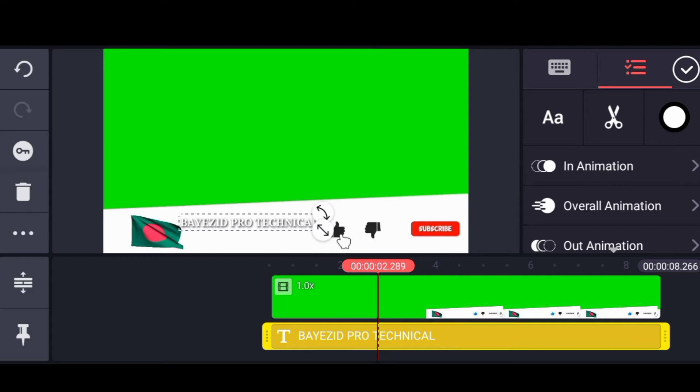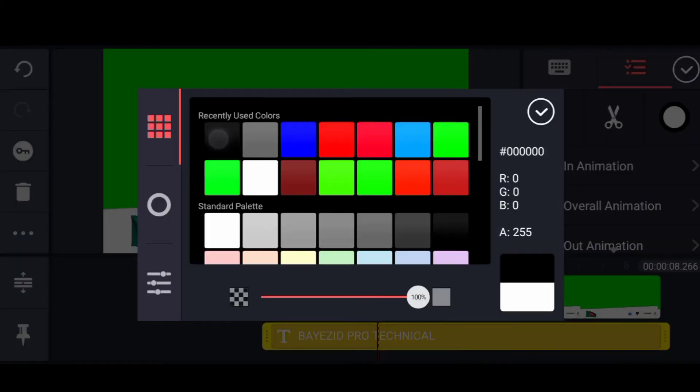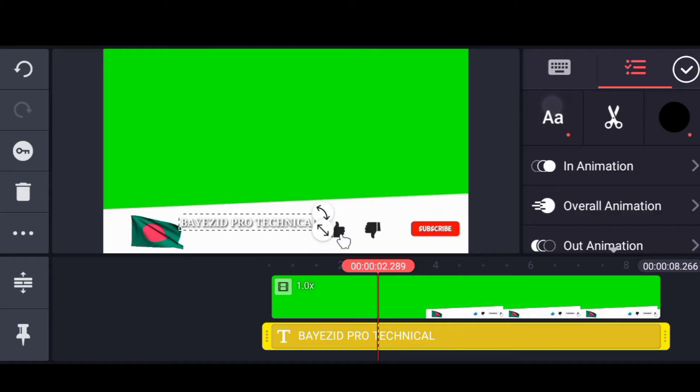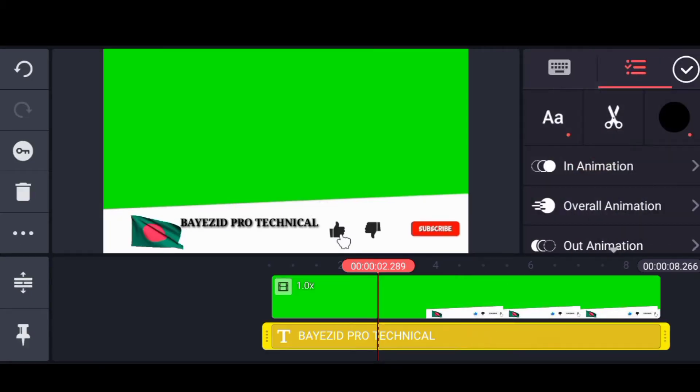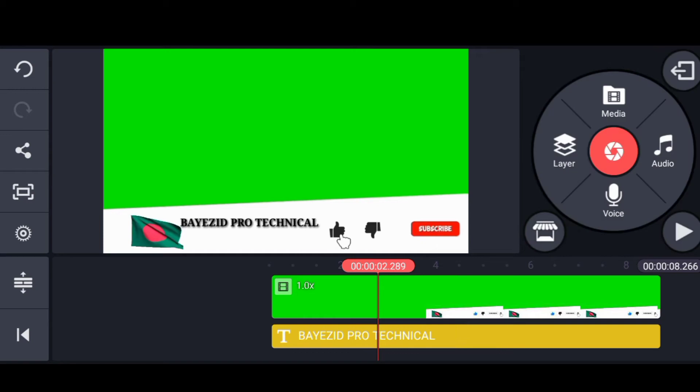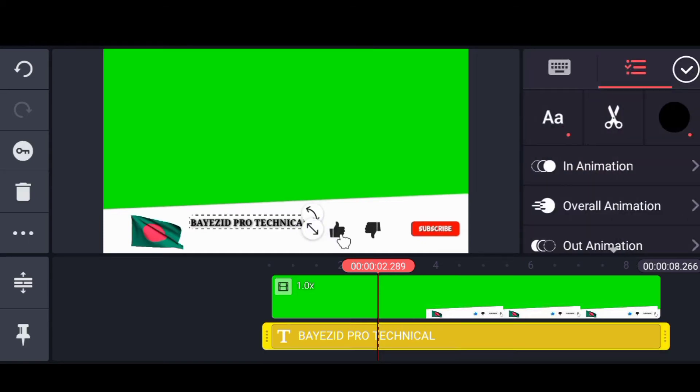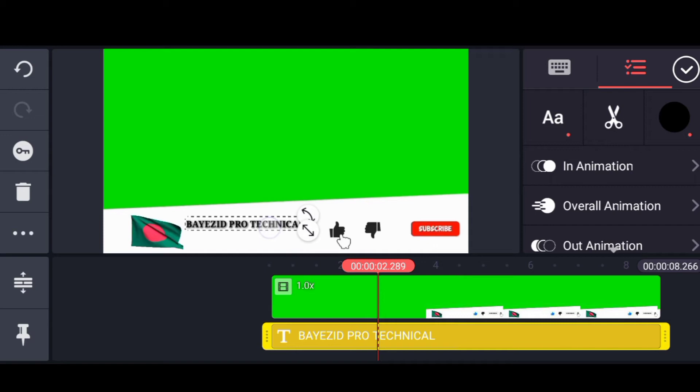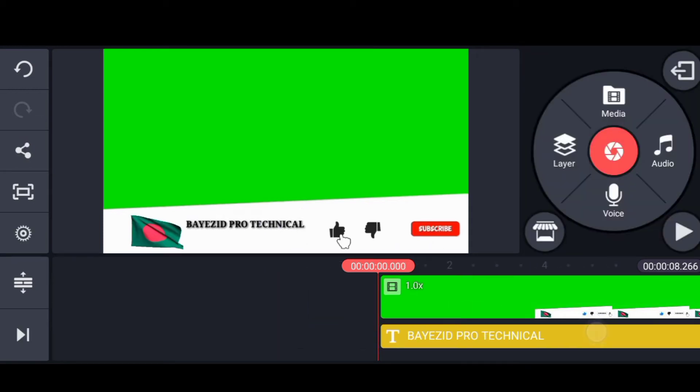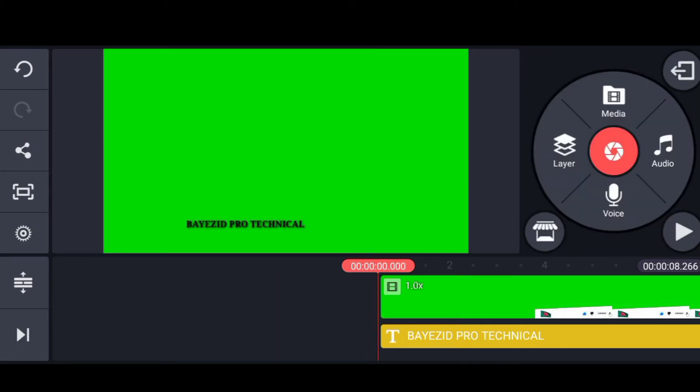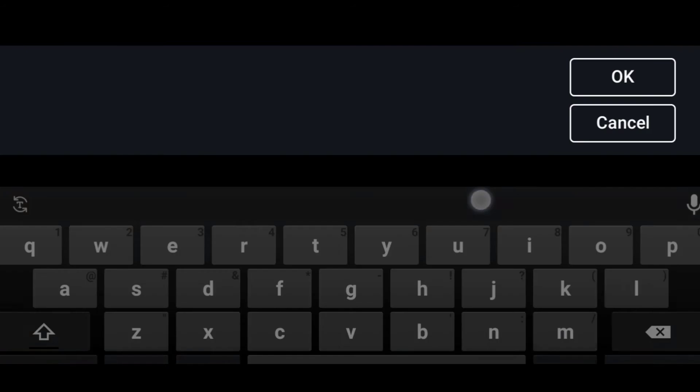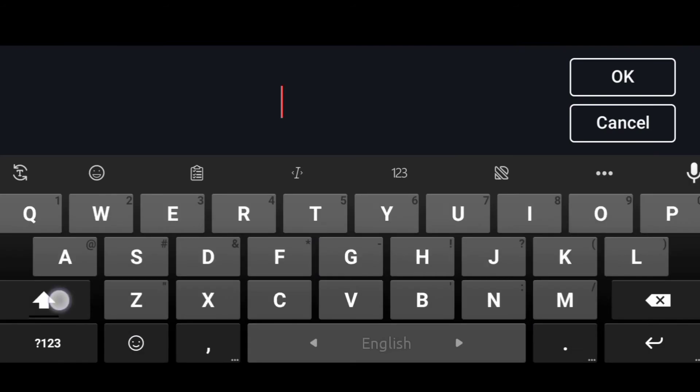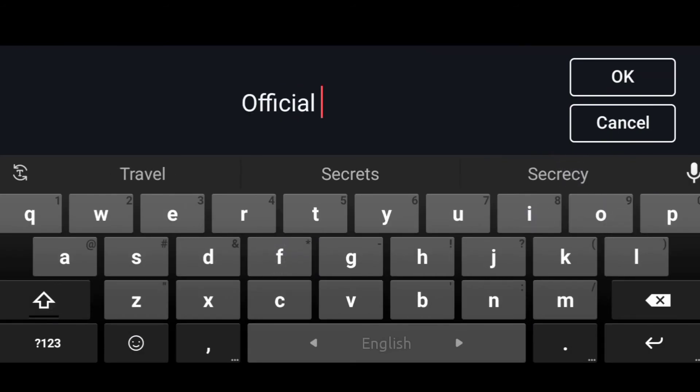If you want to choose your channel, let me show you the name of my channel. This is the background. I will select the color. I will select the text from the blue tick.